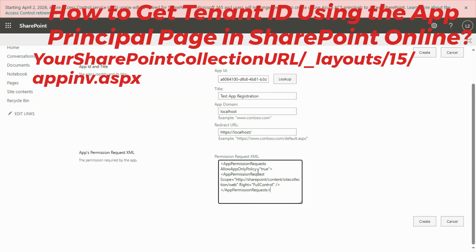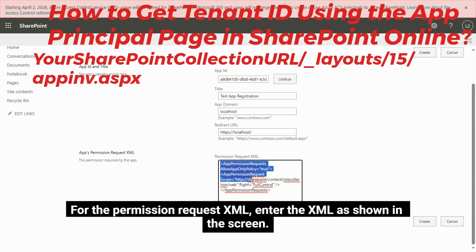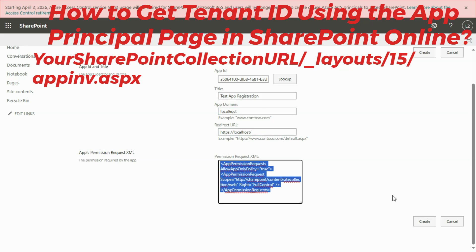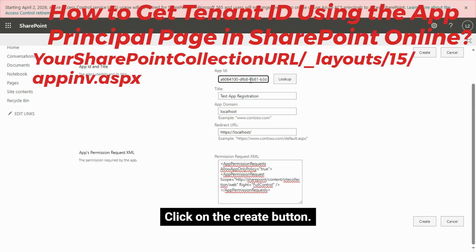The Title, App Domain, and Redirect URI information will be filled in automatically. For the Permission Request XML, enter the XML as shown on the screen, then click on the Create button.